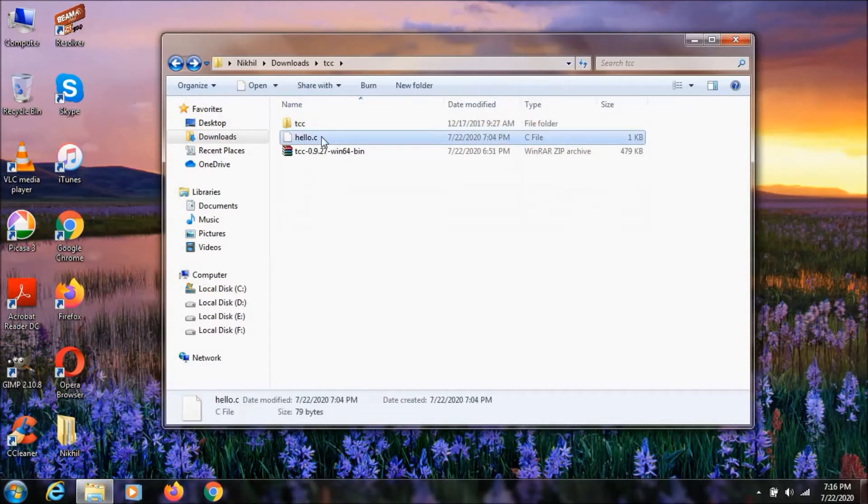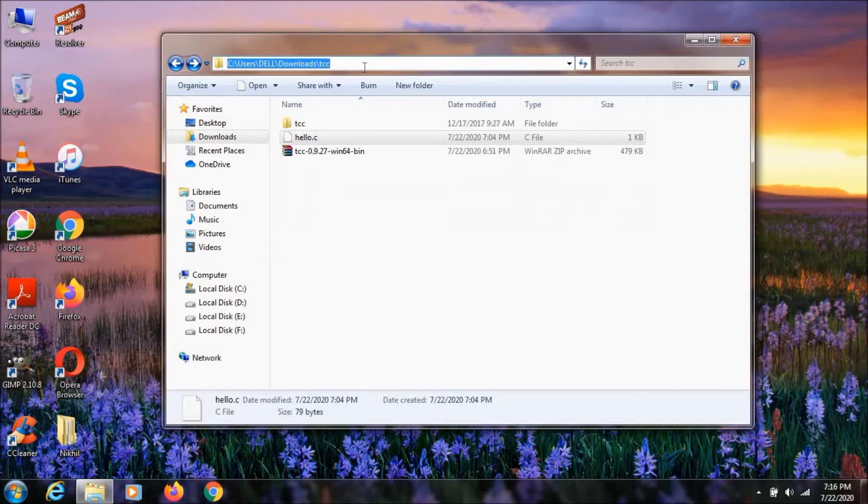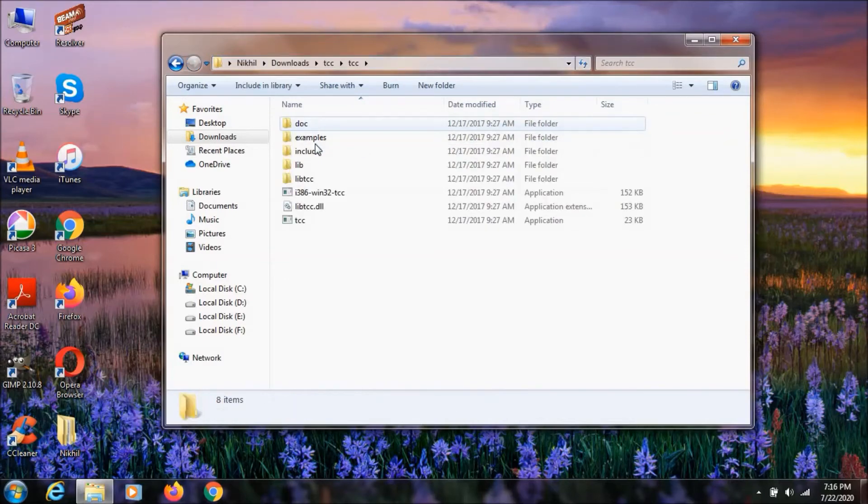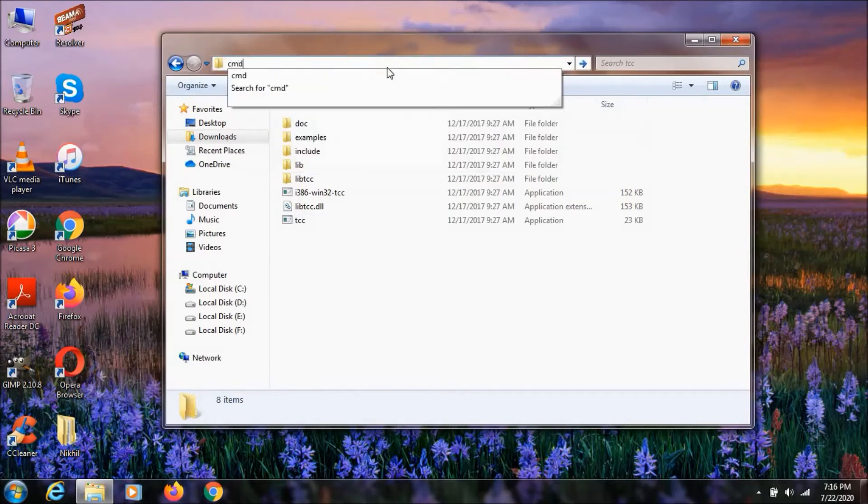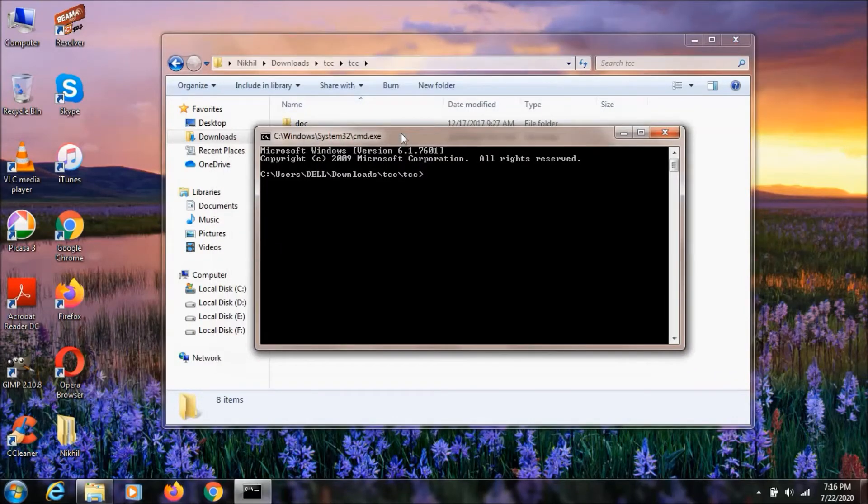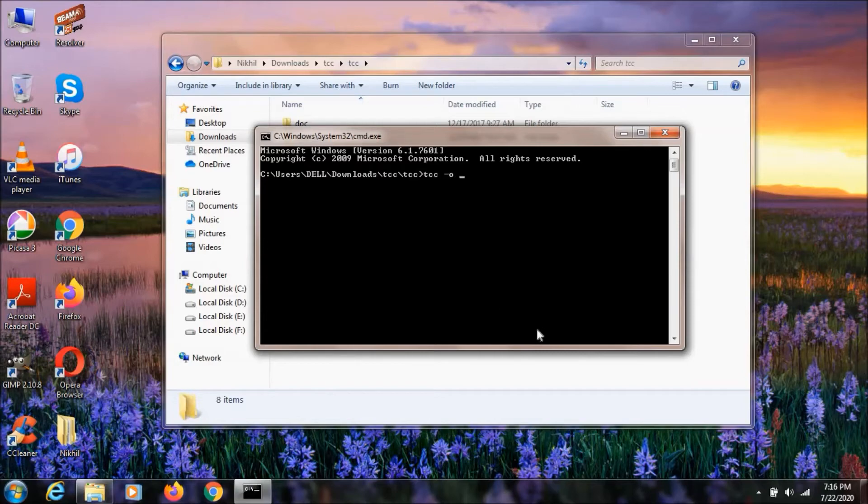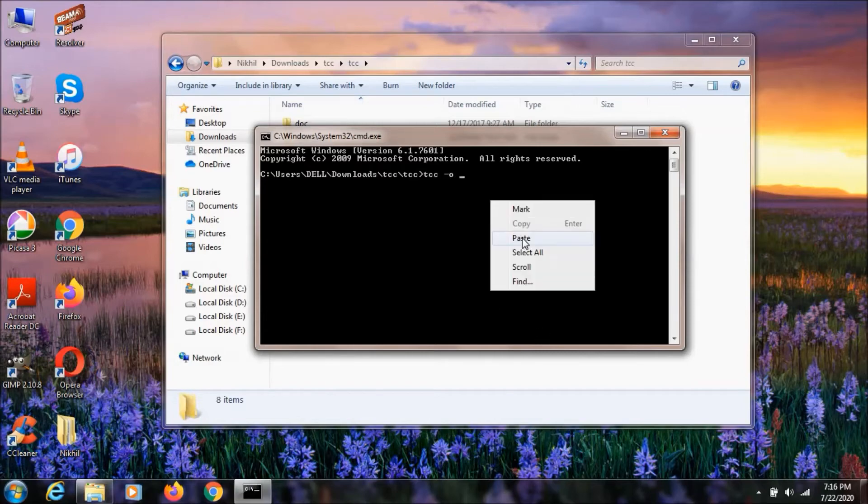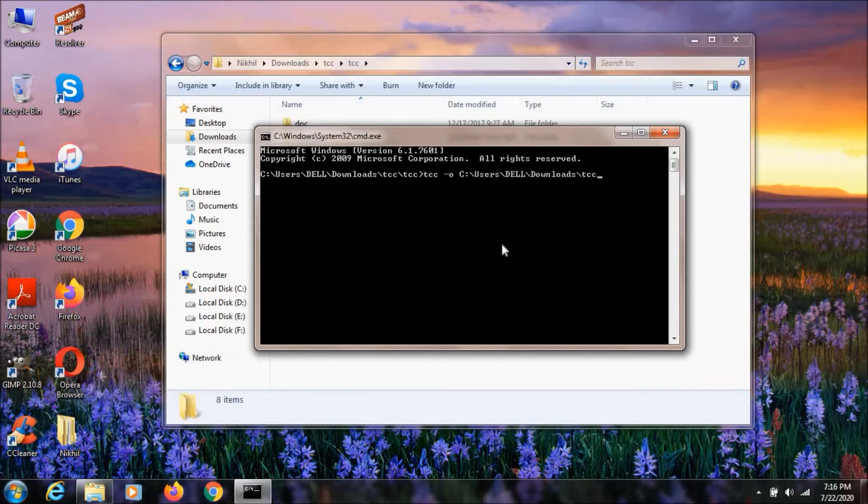Then I'm going to the TCC folder and type CMD to open the command prompt. You can type this command, which is 'tcc', then we need to paste the URL here.